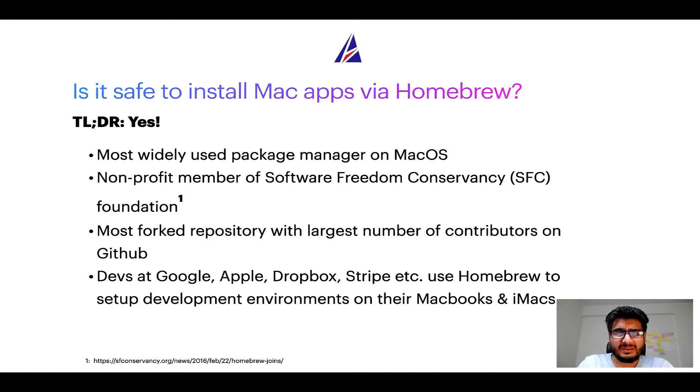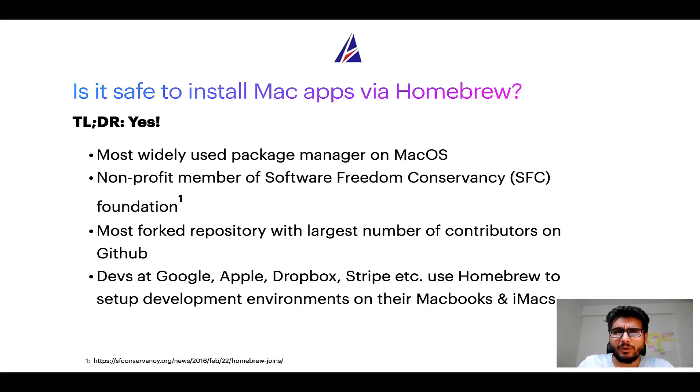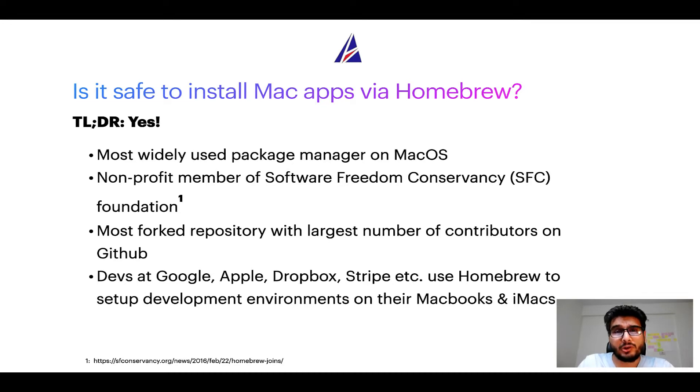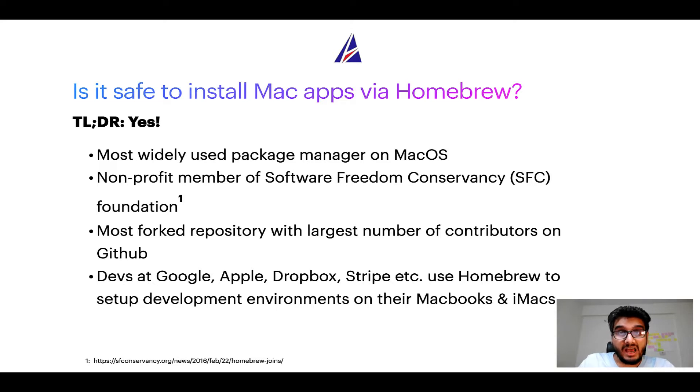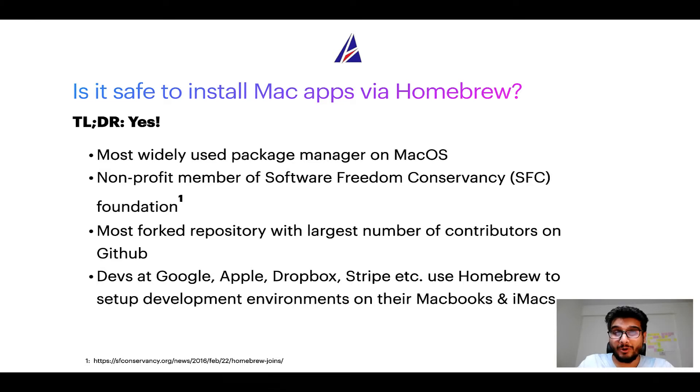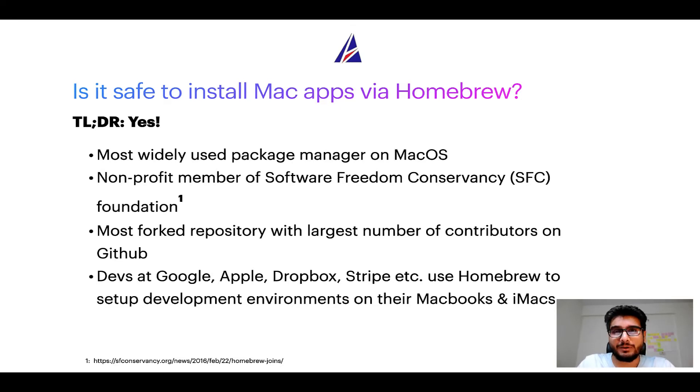In fact, Homebrew is the most popular and thus most widely used package manager on macOS. Moreover, Homebrew is a non-profit member of Software Freedom Conservancy Foundation, also known as SFC Foundation. Many other open source projects like Git, Busybox, Samba, Vim are all part of this Software Freedom Conservancy organization. Also, you might be surprised to know that Homebrew is the most forked project on GitHub and it has the largest number of contributors on its GitHub repository.